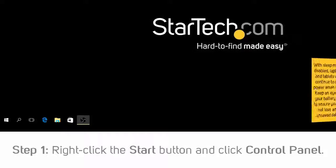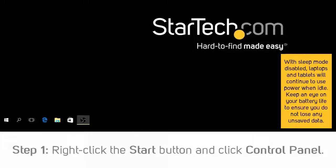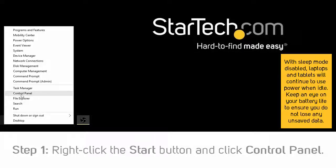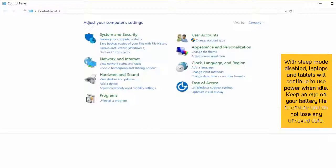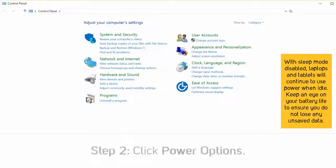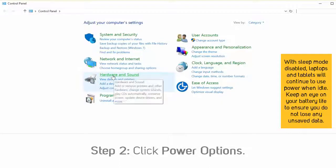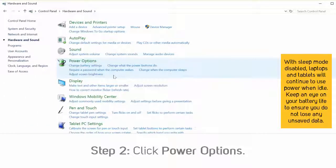Step 1: Right-click the Start button and select Control Panel. Step 2: Click Power Options. Note: depending on how you have the View By option set in Control Panel, you might have to click Hardware and Sound to see Power Options.